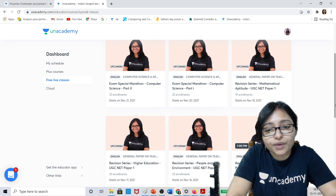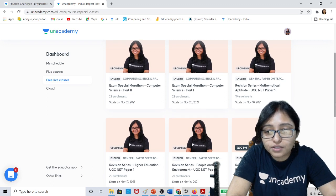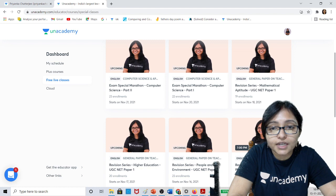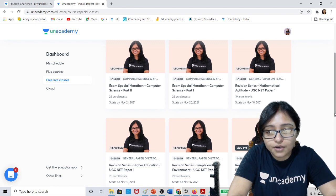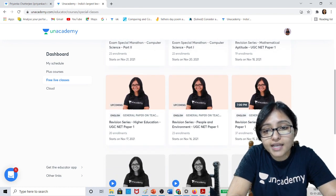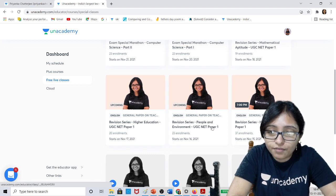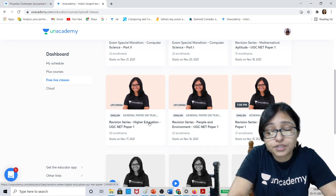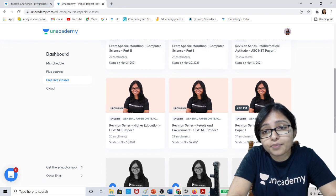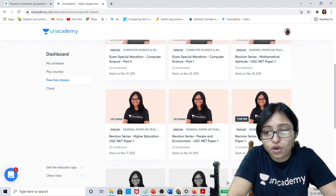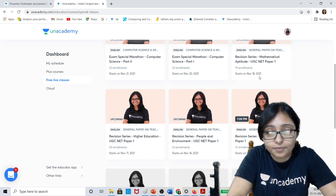Today when I am recording this video it is 15th November, and every day 7pm free classes are going on. You can see here ICT Revision Series, People and Environment Revision Series, Higher Education Revision Series, and Mathematical Aptitude Revision Series are coming on 15th, 16th, 17th, and 18th November.